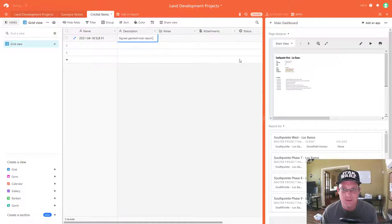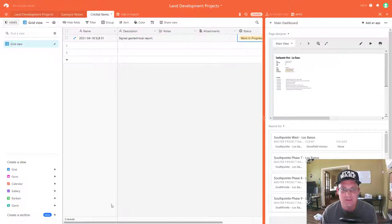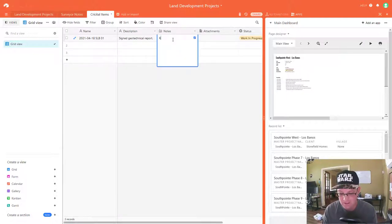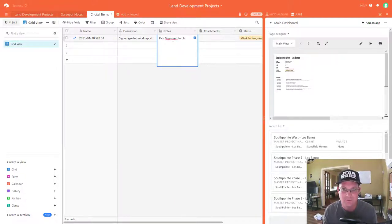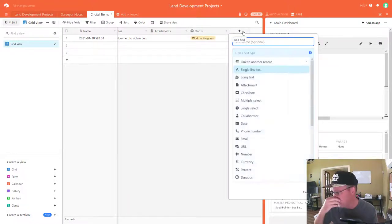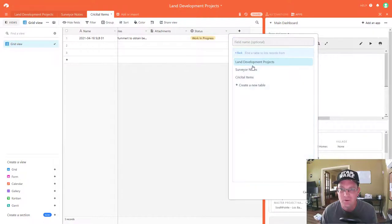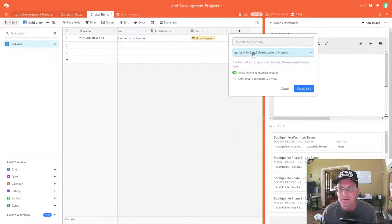The status on this one is 'Work in Progress.' I'll add a note: 'Break moment to obtain for final maps.' Then we're going to add a lookup field so we can link this to our main table — we're going to link to Land Development Projects. Now we can associate that critical item with a project, so this one's for Sage Creek.